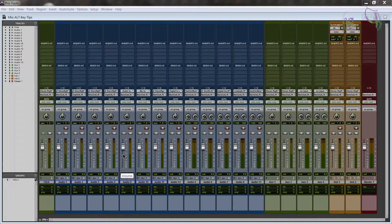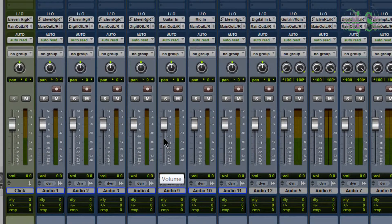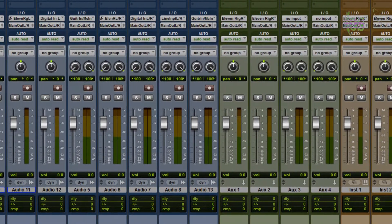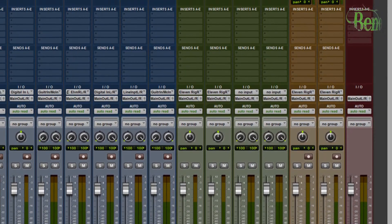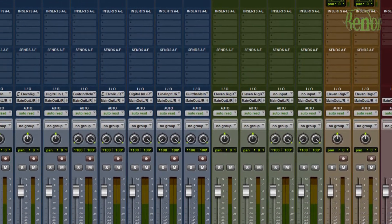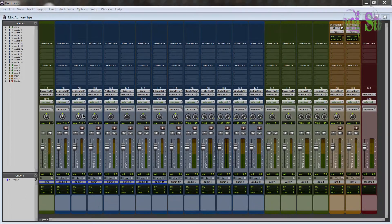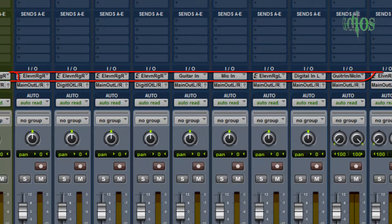A common task in Pro Tools or any DAW is setting your I/O - your ins and your outs. The session I have in front of me here is relatively small, so while these shortcuts may not seem useful for such a small session, keep in mind that once your sessions start growing larger and larger, using the alt key shortcuts will really help cut down time.